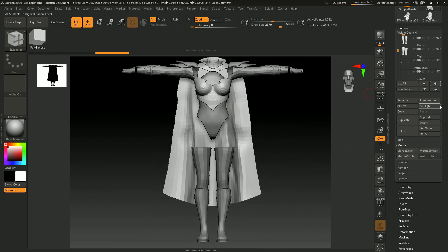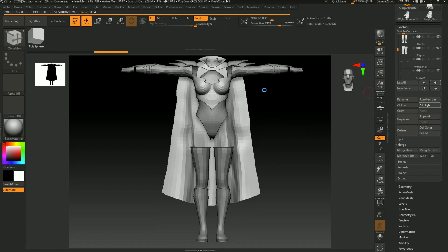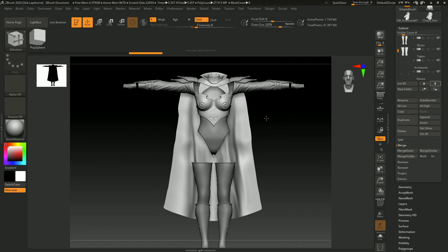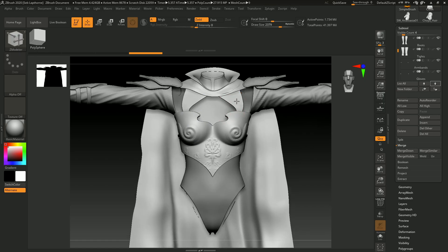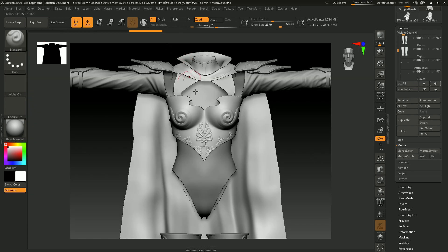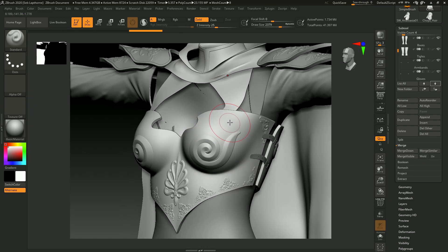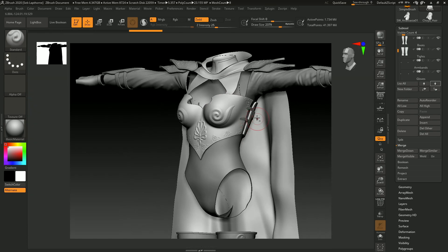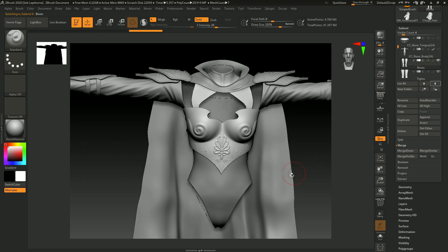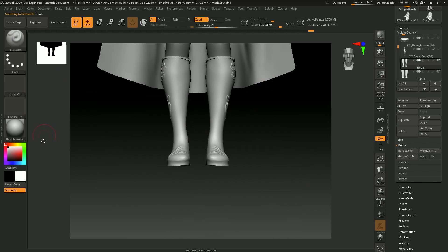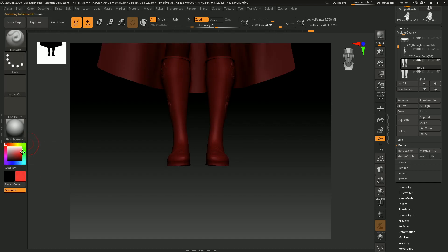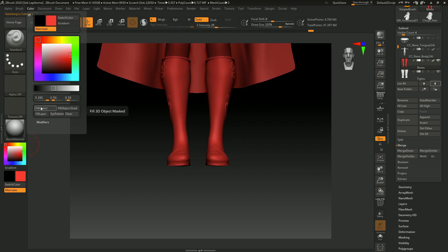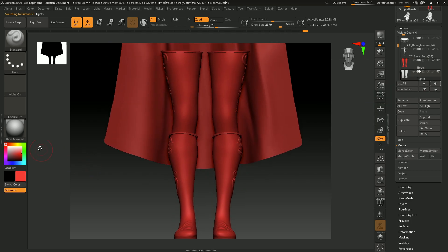Get all your subtools as high polys. Now you want to give these an ID. So let's start from the beginning. Boots. I'm going to give them a red color. So any color you want, go into color, fill object, and this will polypaint the entire object that color.